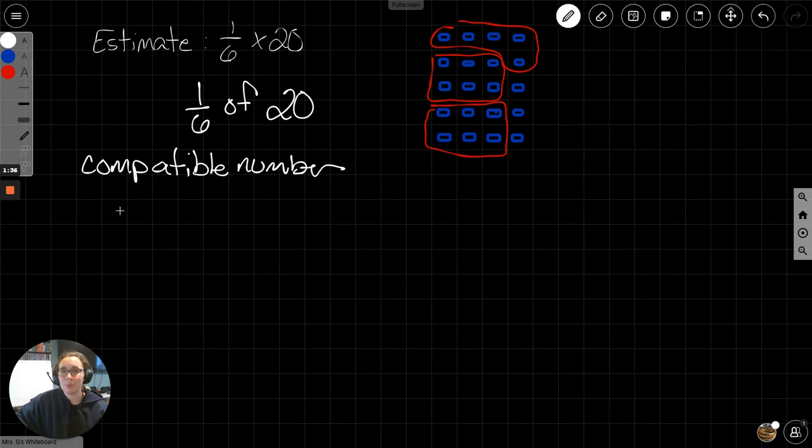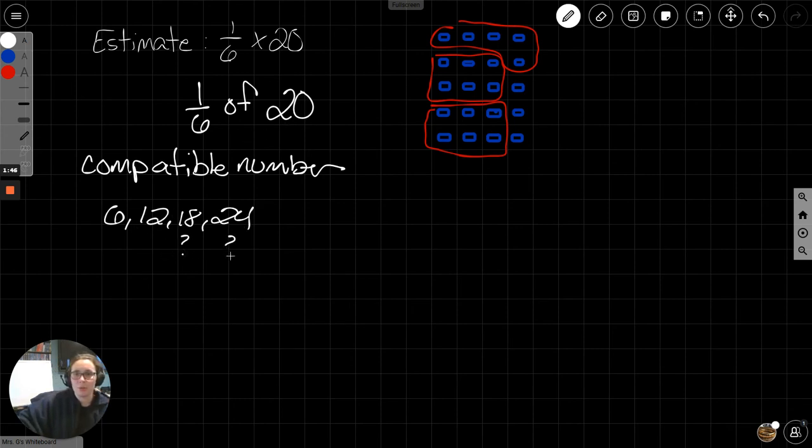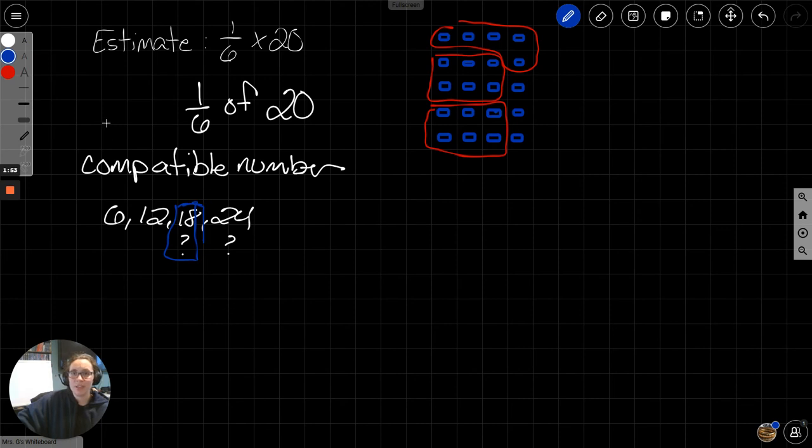6, 12, 18, 24. Pause here. Which one is closer to 20? 18 or 24? Well, 18 is closer to 20 than 24 is. So, let's use 18.